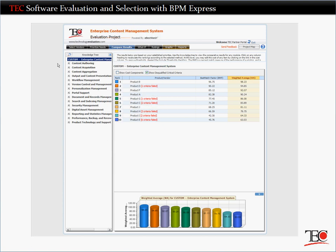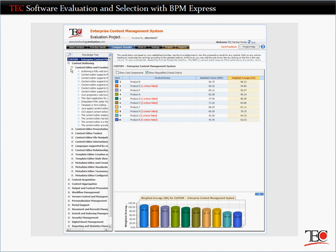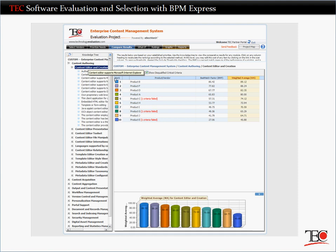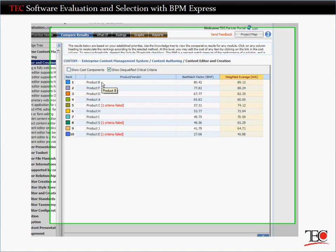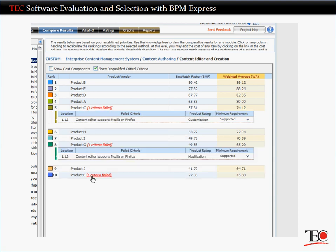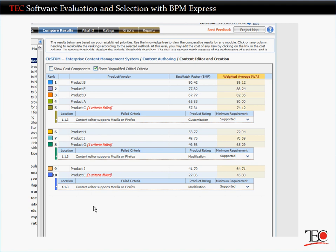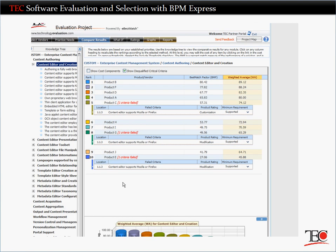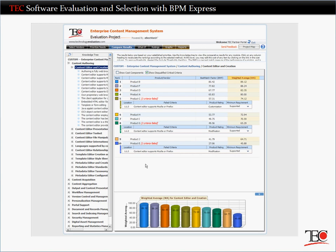With your priorities set, you can go to the Compare Results screen to see which vendors best meet your requirements. Using the knowledge tree, you can see how the vendors performed at any level of detail, from general functional areas right down to specific features. You'll also see which vendors were disqualified because they failed to meet your critical requirements. Using these results, you can identify your short list of the three or so top performing vendors to evaluate in depth.